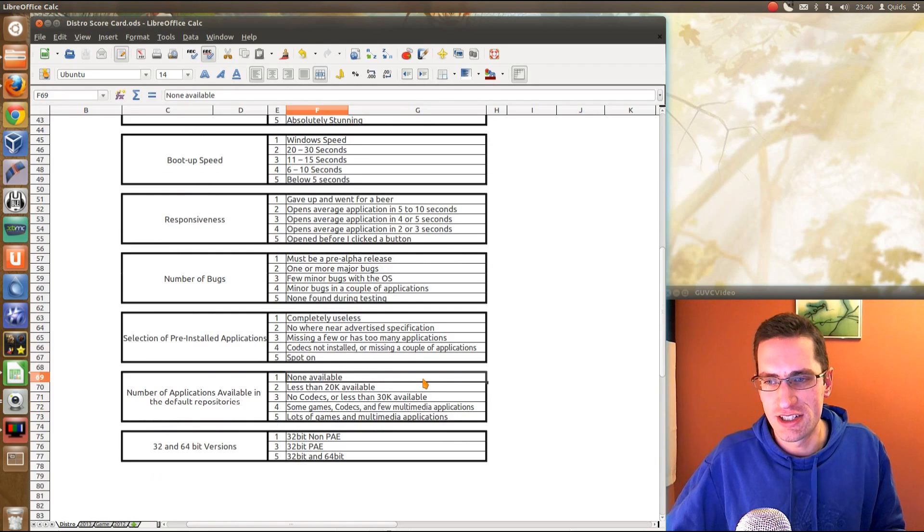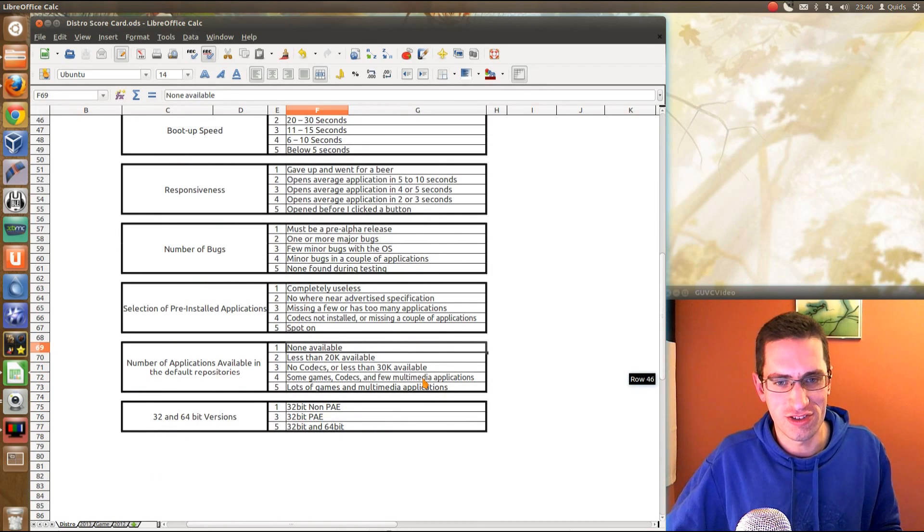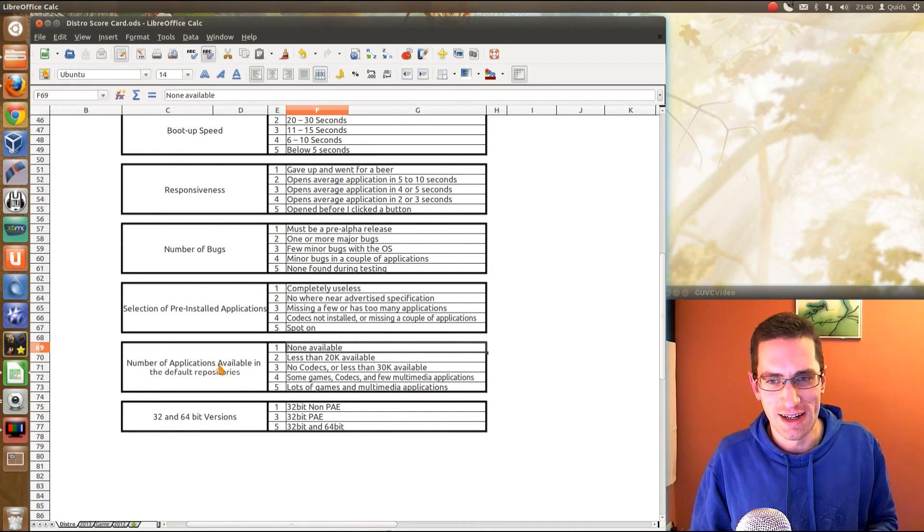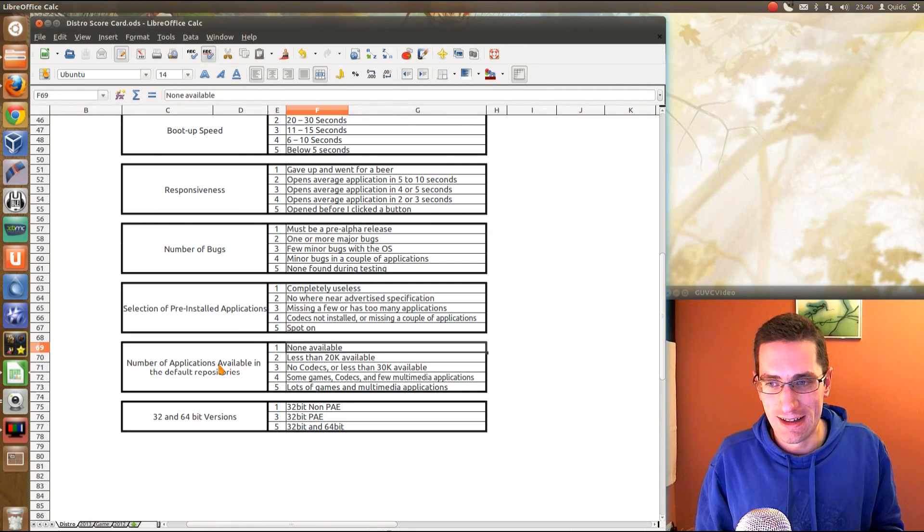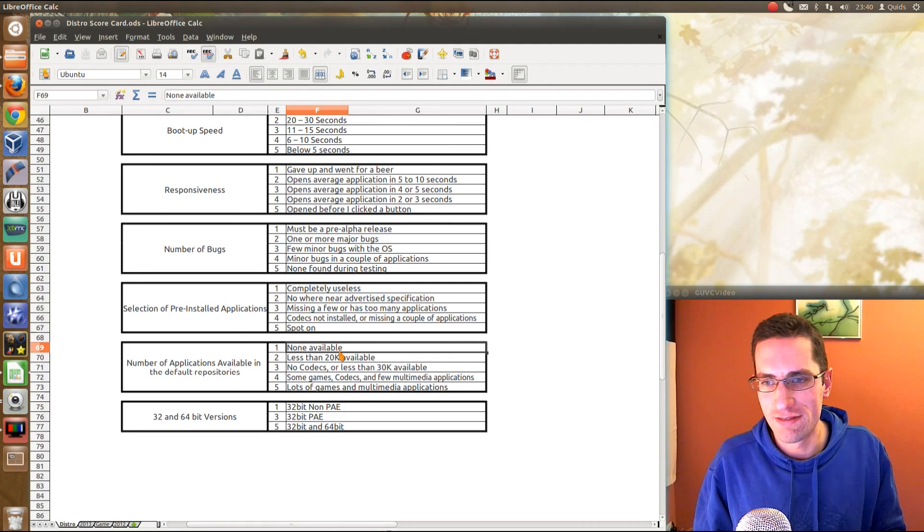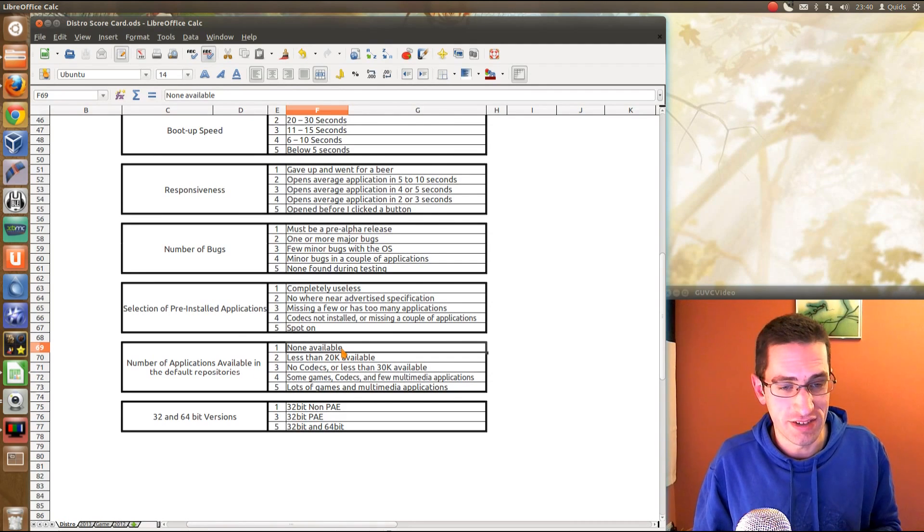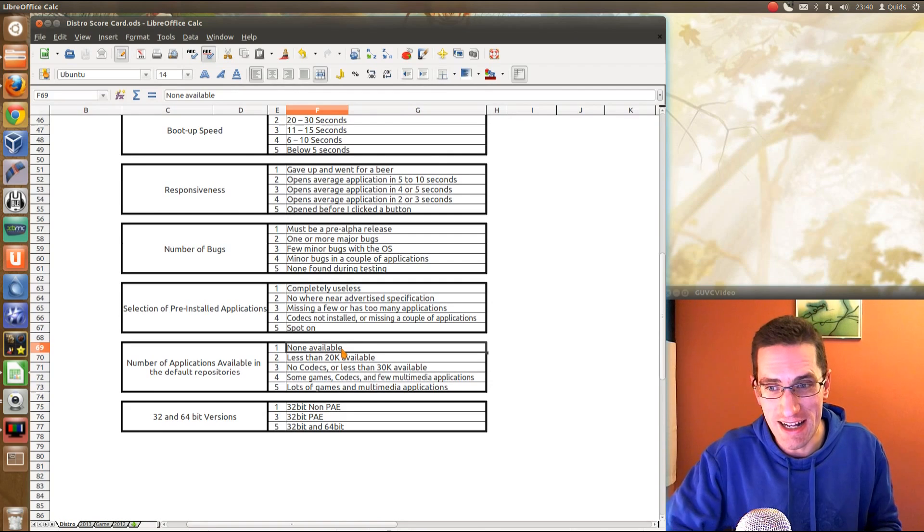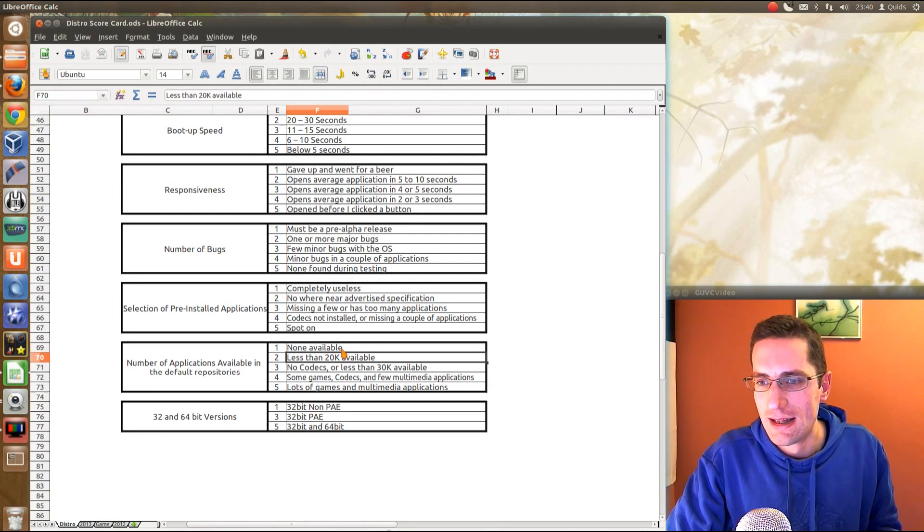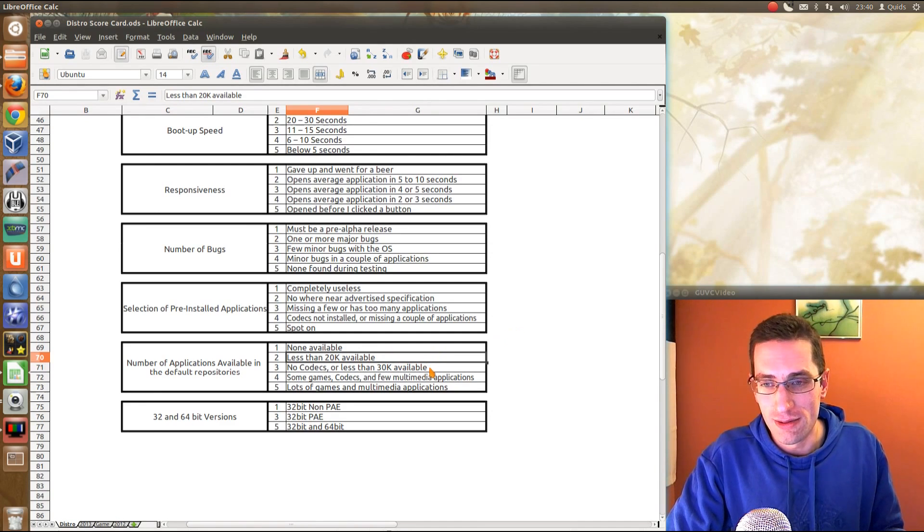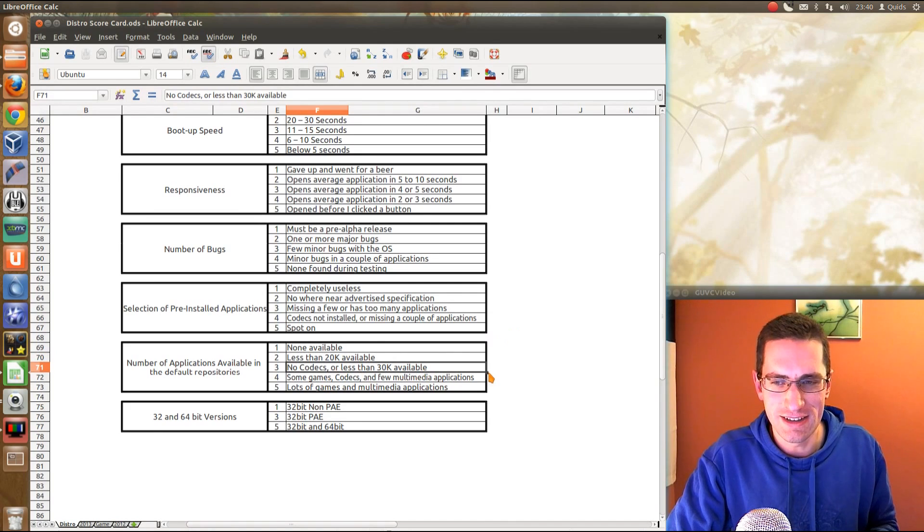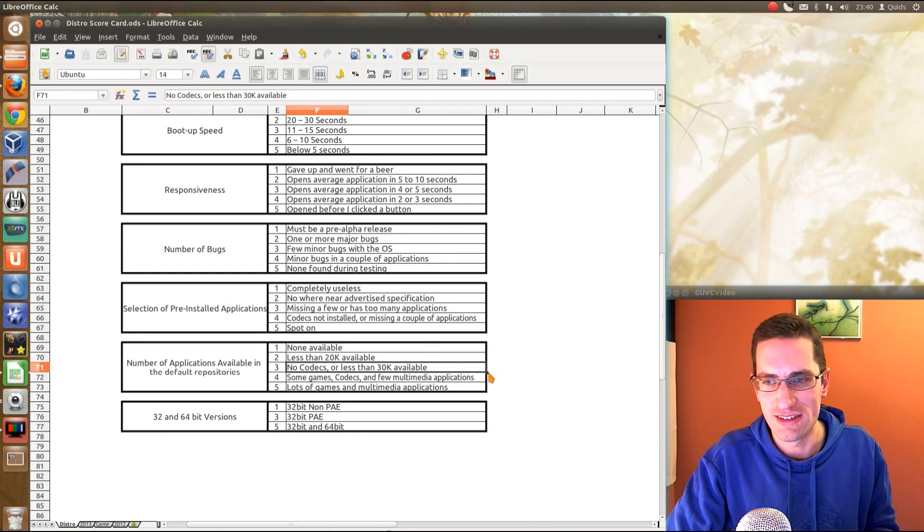Number of applications available in default repositories. And here's the key, default repositories. I know you can add loads of repositories to a distro, but I'm looking at default, what it comes with. None available would be like Windows 7, Windows XP. They don't have any repositories. I know you can get loads of applications, but that's a different matter. I might have to think about the numbers slightly here. Less than 20,000 or no codecs or less than 30,000. A distro like Fedora or Debian, no codecs available in the default repositories. It's not going to score that well there.